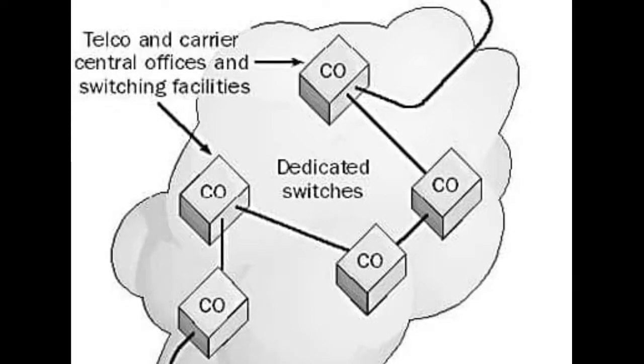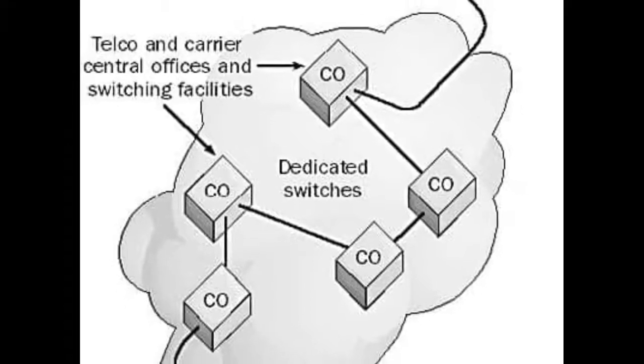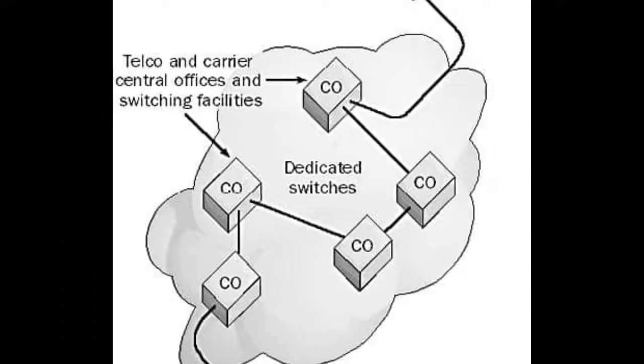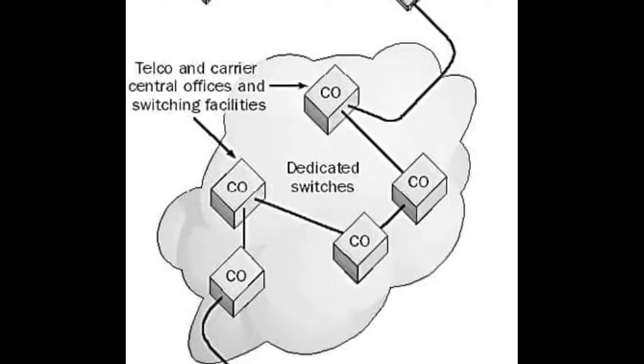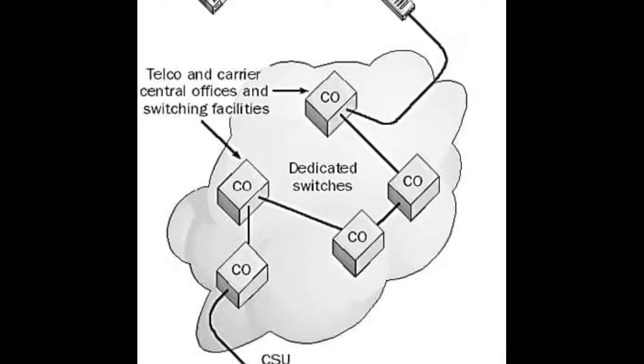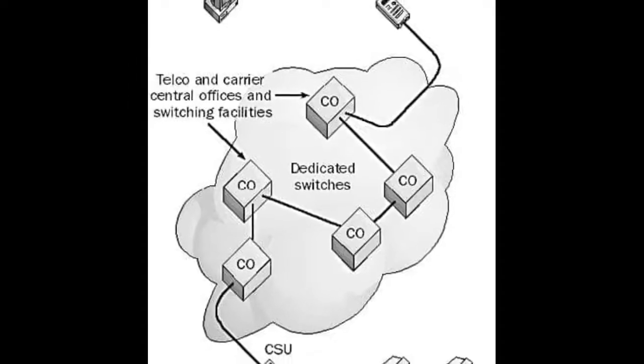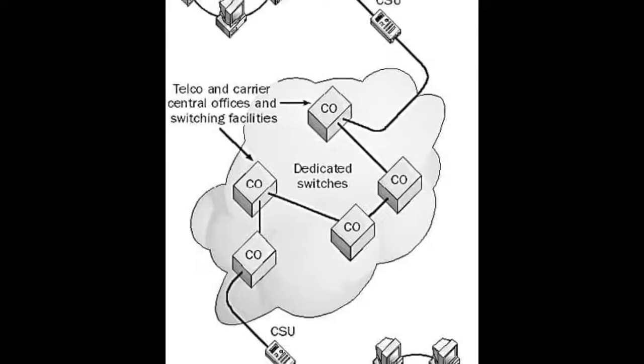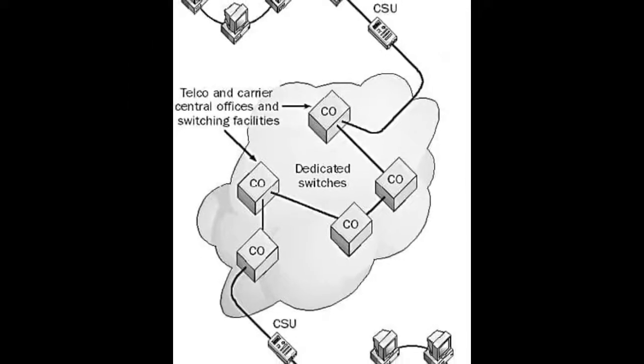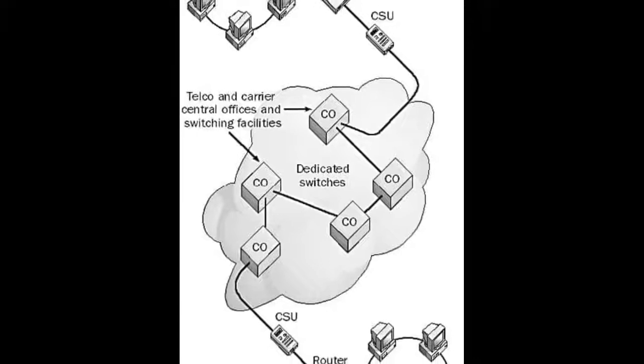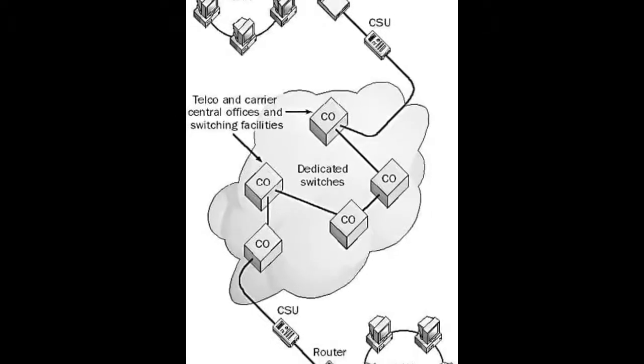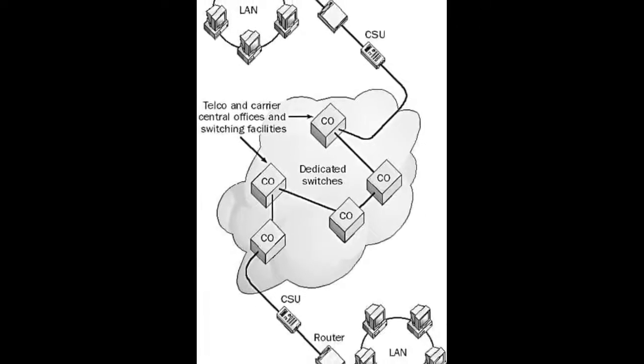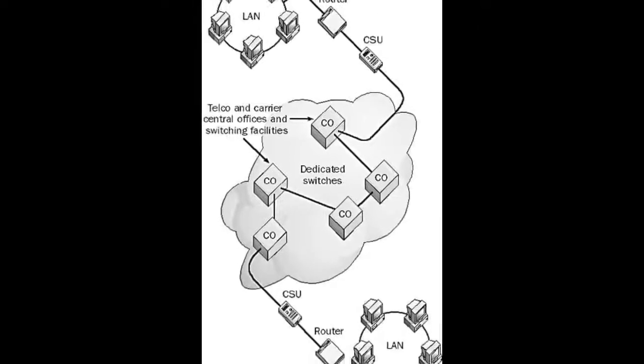The switches are called virtual because the customer does not have a physical wire connecting two networks, but rather a logical connection between switches configured by the telco's management software.